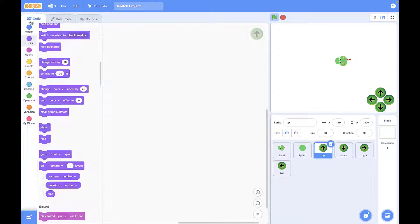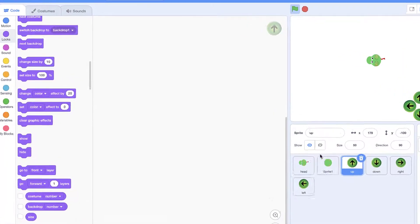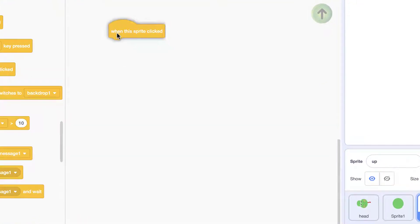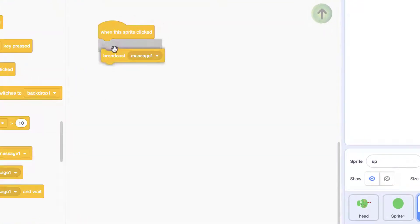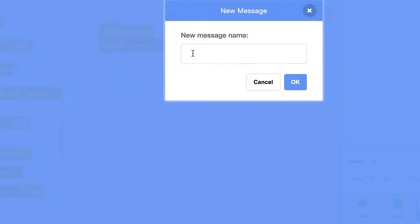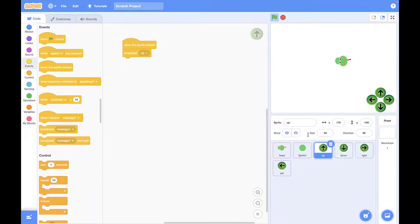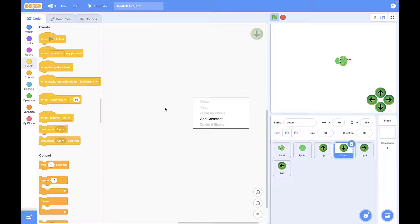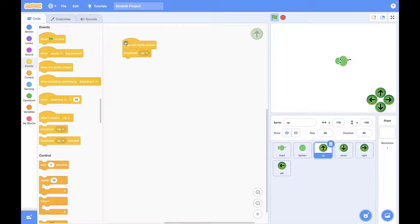Next up, we're going to make our buttons interactive. We're going to add 'when this sprite clicked', then 'broadcast new message' with the same name as our button. For example, for the up button we broadcast an 'up' message, and so on for the other buttons.